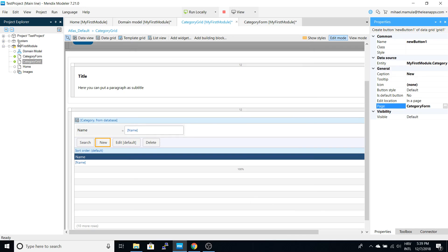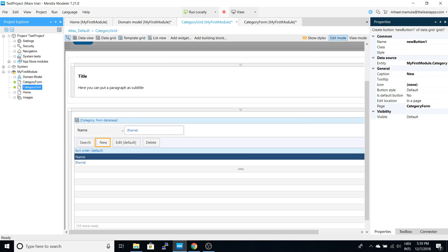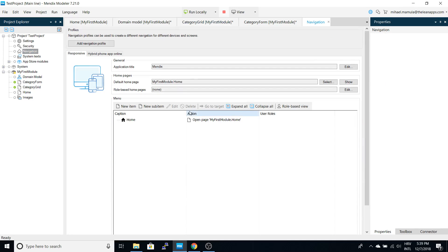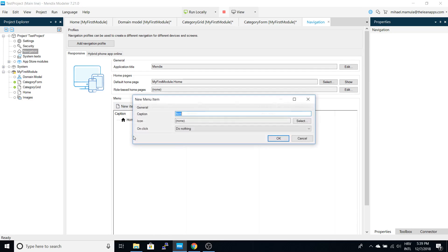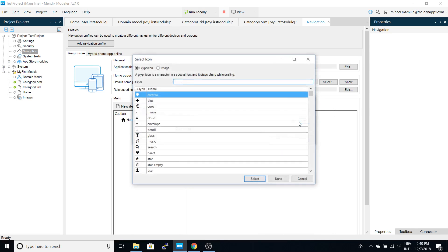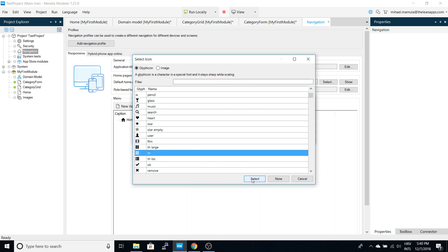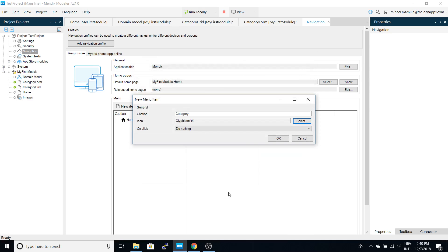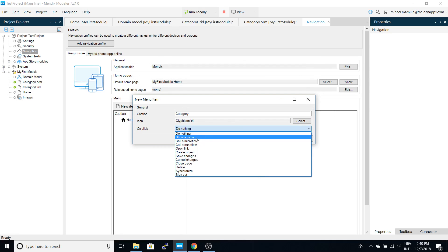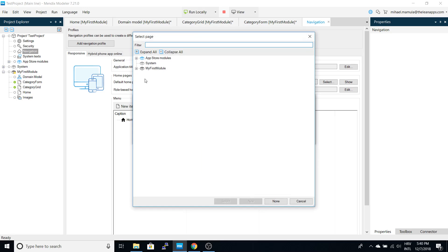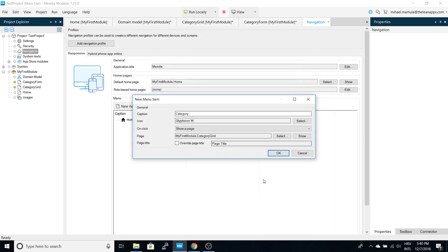Another thing that we have to do before we can see our changes is add this to navigation. So, category option, let's select an icon - let's select star. On click we will show the category grid page.